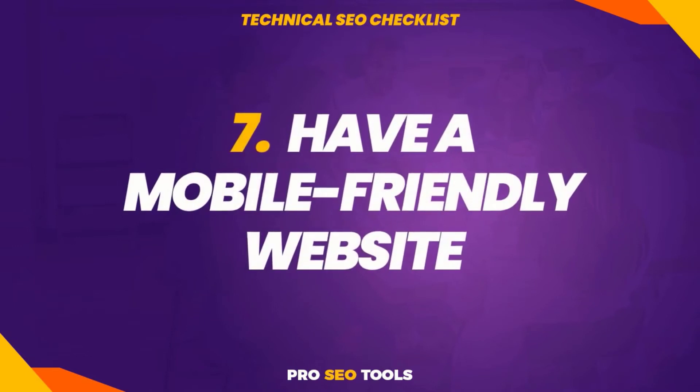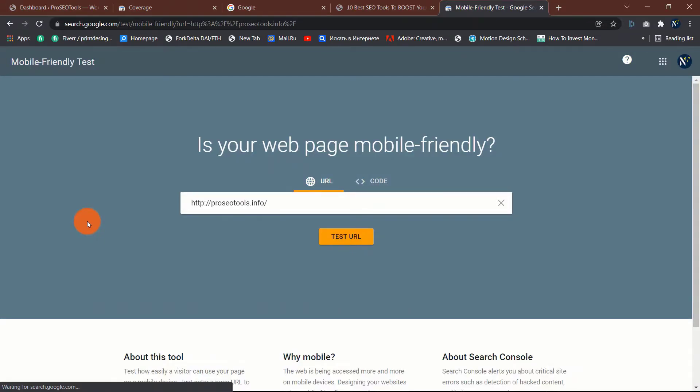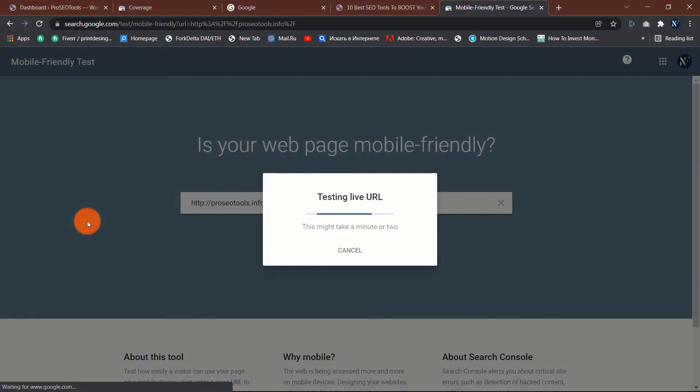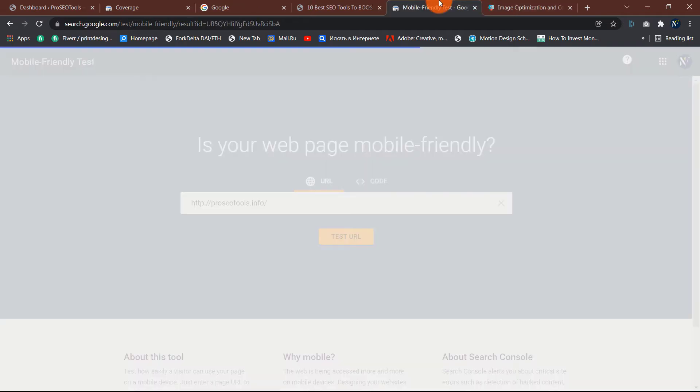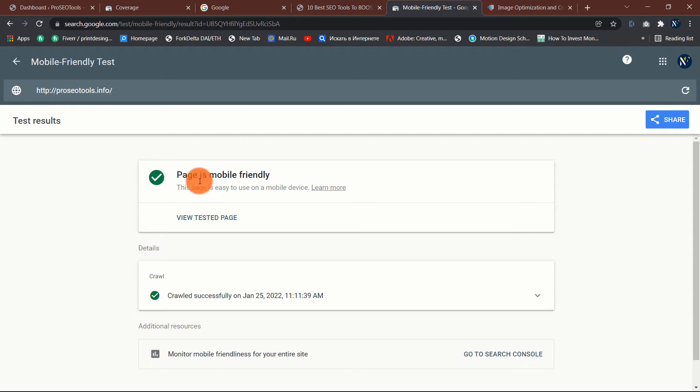Seven: have a mobile-friendly website. Because the majority of searches occur on mobile devices, having a mobile-friendly website is more critical than ever. Utilize Google's mobile-friendly test to determine whether your site needs work or not.